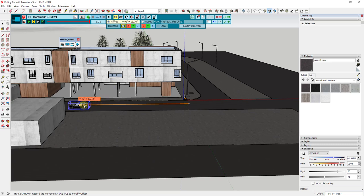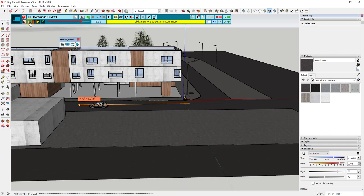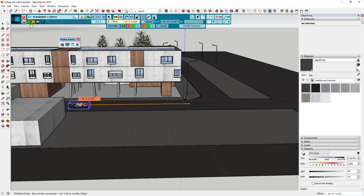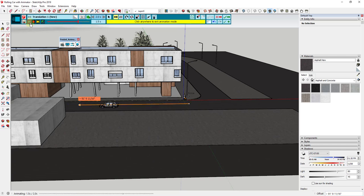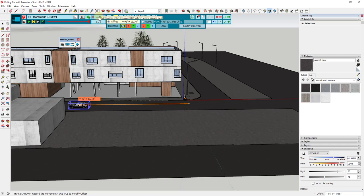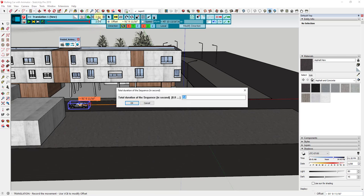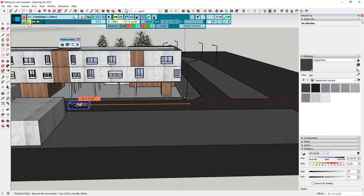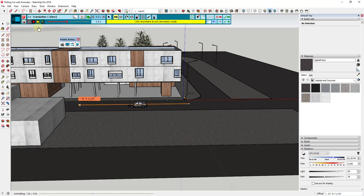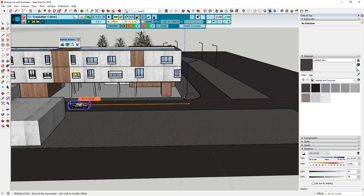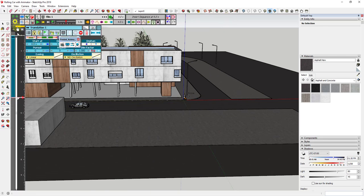Basically what we've told it is this translation movement is going to be our car moving 91 feet along the red axis. If you click the play button to preview this, you can see the car moving those 91 feet in two seconds. You can adjust the length - if you want it to go a little slower you could set it to four seconds. Then the car will move a little bit slower. That's added our car movement into our scene, so we'll click save the sequence and exit.